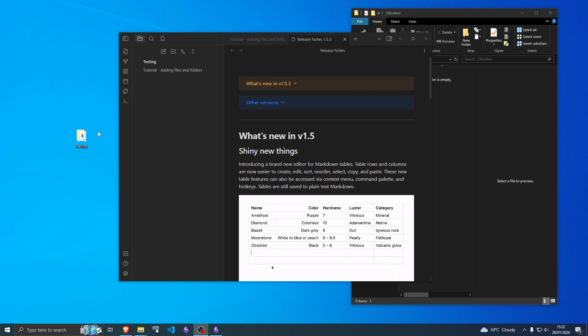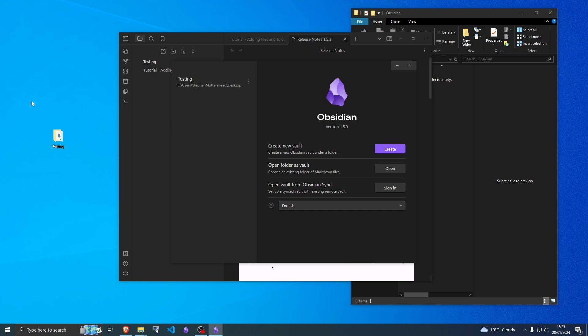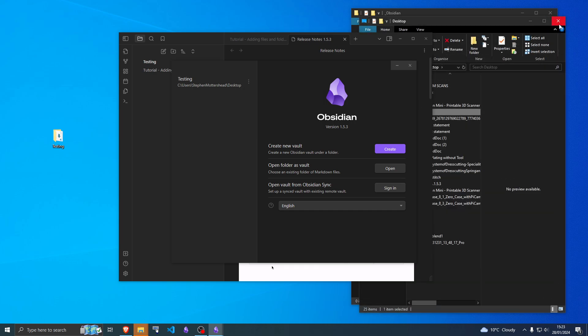Well, you want to find your vault first. Mine is on the desktop, but to find yours, open other vault and it'll show you exactly where yours is. If you press the three dots and open in explorer, it will take you to that location.